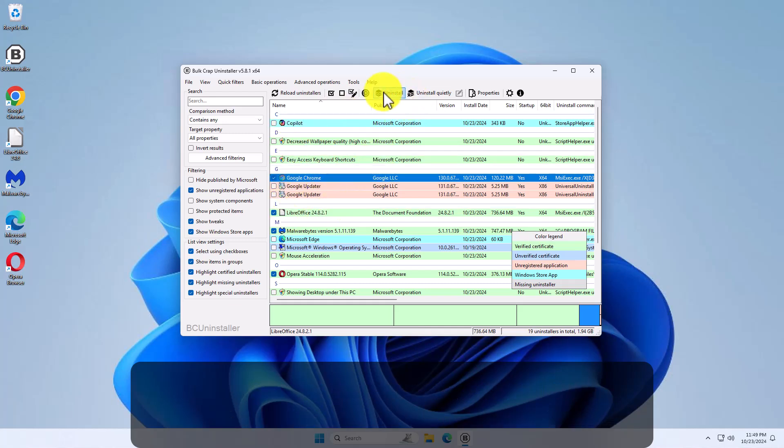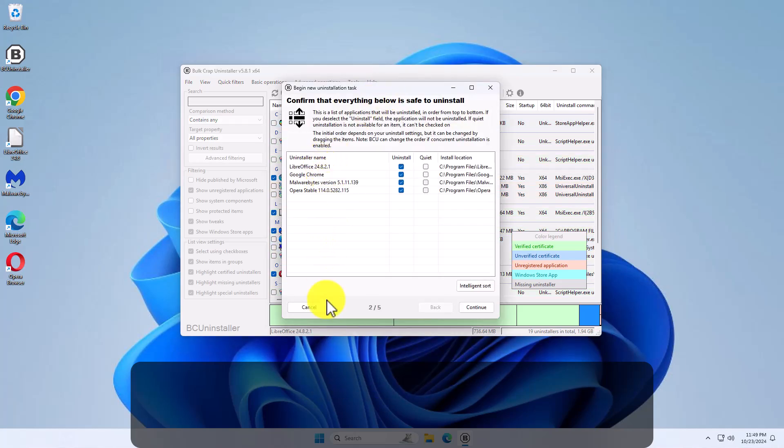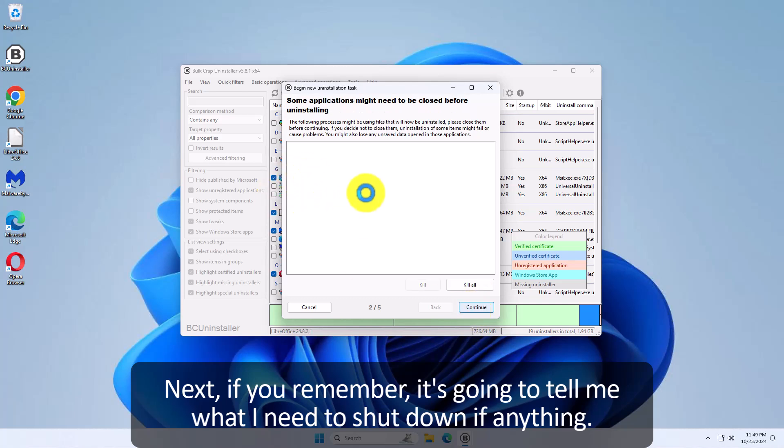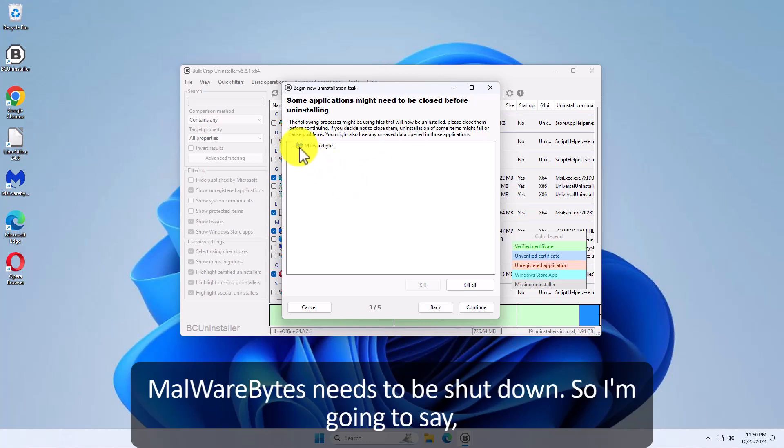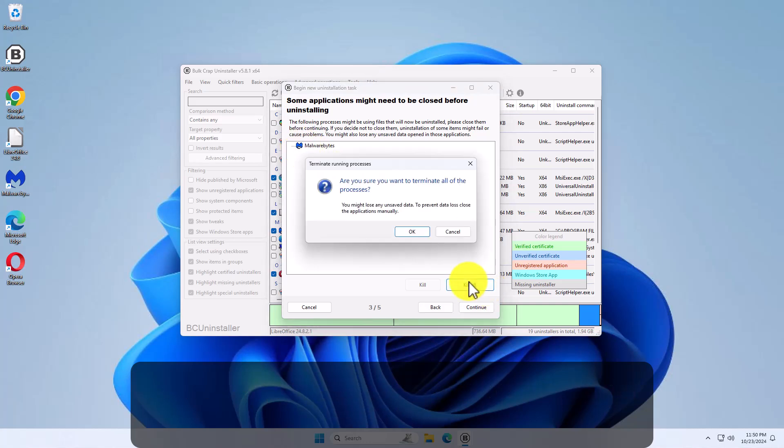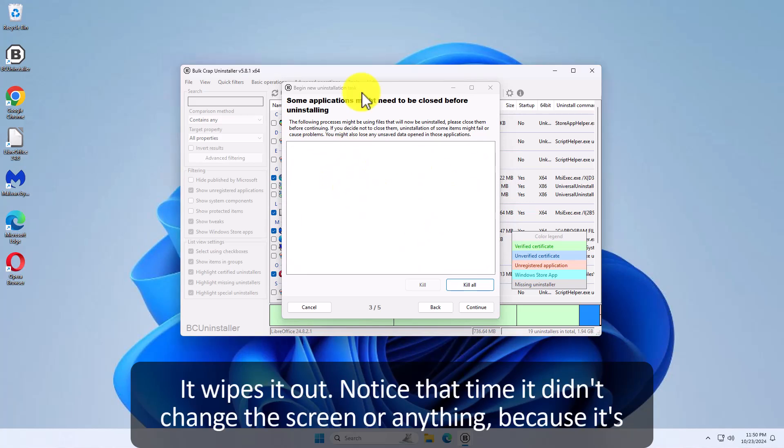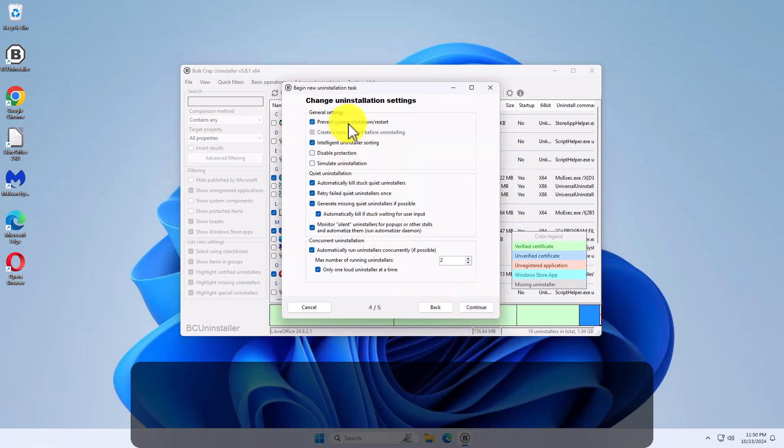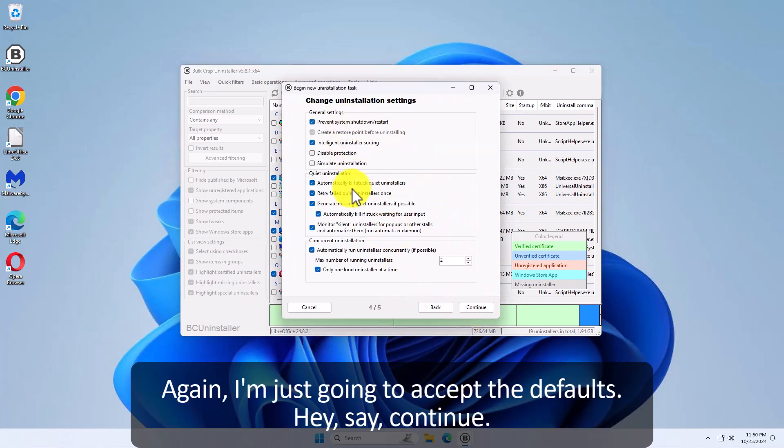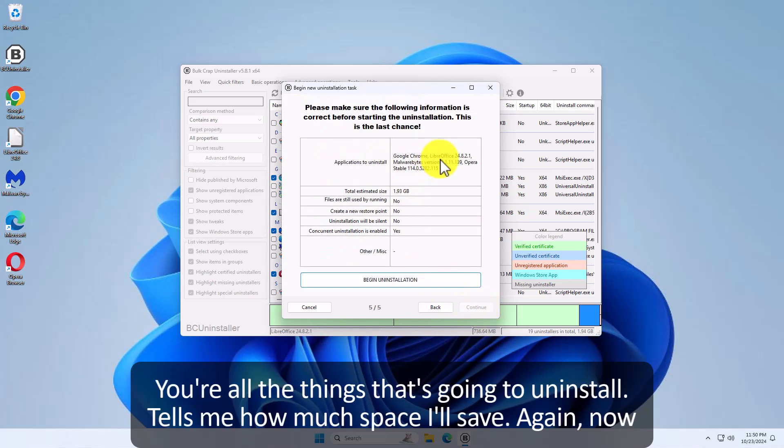It lists all of them. Next if you remember it's going to tell me what I need to shut down if anything. And we'll wait. Malwarebytes needs to be shut down. So I'm going to say kill it. It's running on the machine. It wipes it out. Notice that time it didn't change the screen or anything because it's just shut it down. Not like the other one that was tied into the system. I'm going to say continue. Again I'm just going to accept the defaults and say continue. Here are all the things it's going to uninstall. Tells me how much space I'll save. Begin.